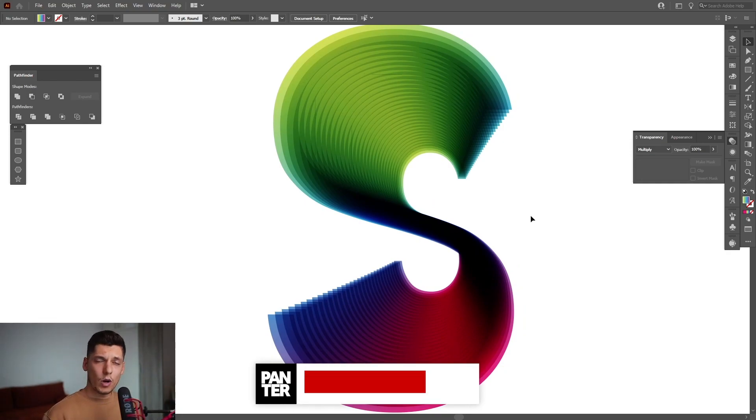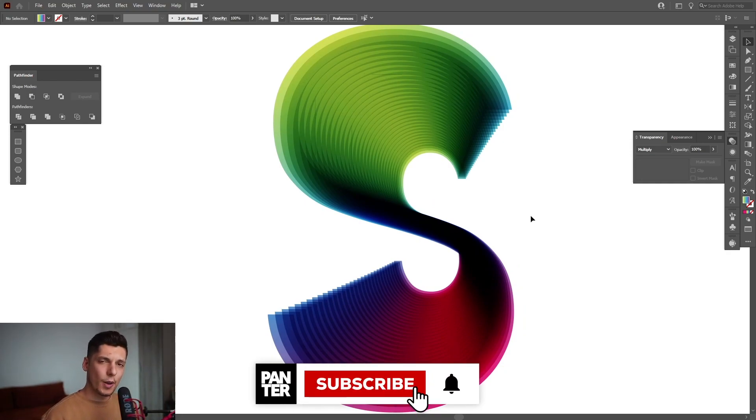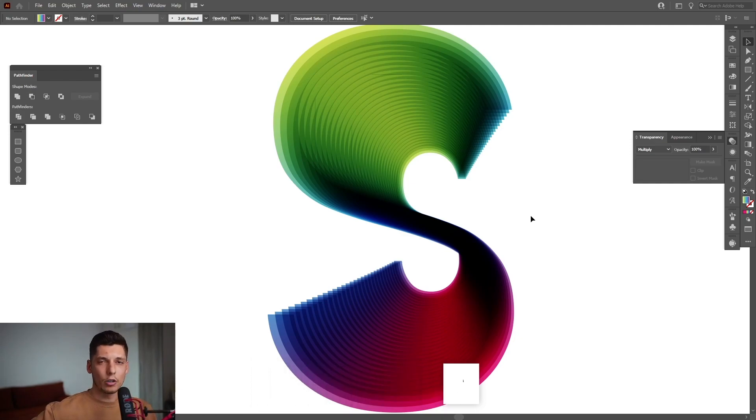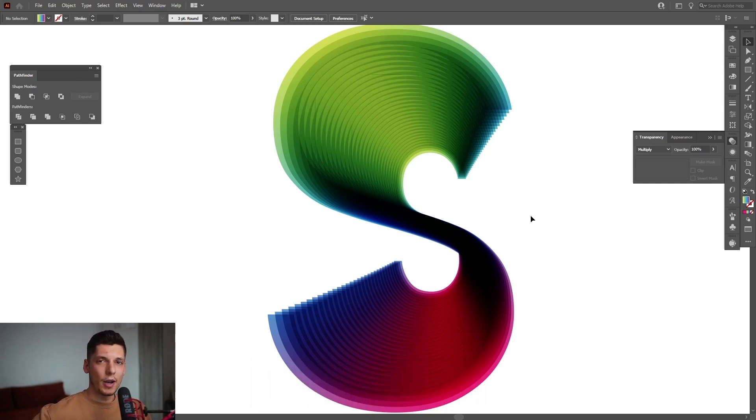Thanks for watching. And if you're new on the channel, don't forget to subscribe and hit the notification bell so you get notified with daily updates. And also check out the rest of the videos at the end. Have a good one. Bye-bye.